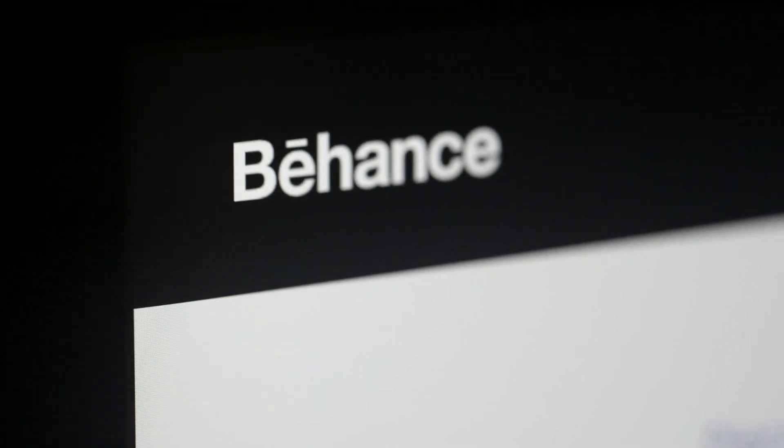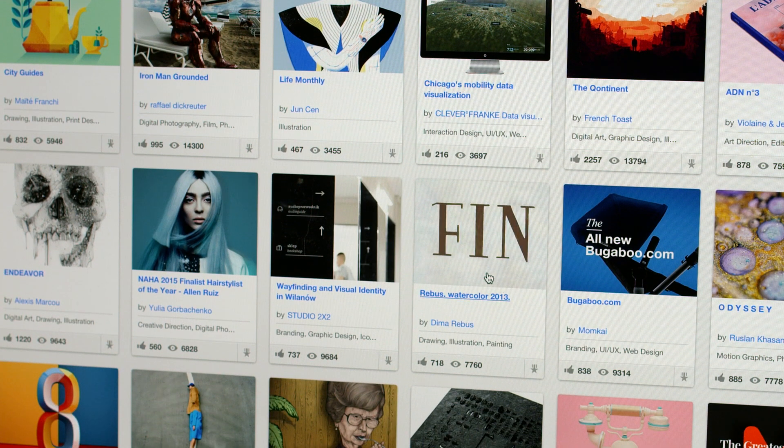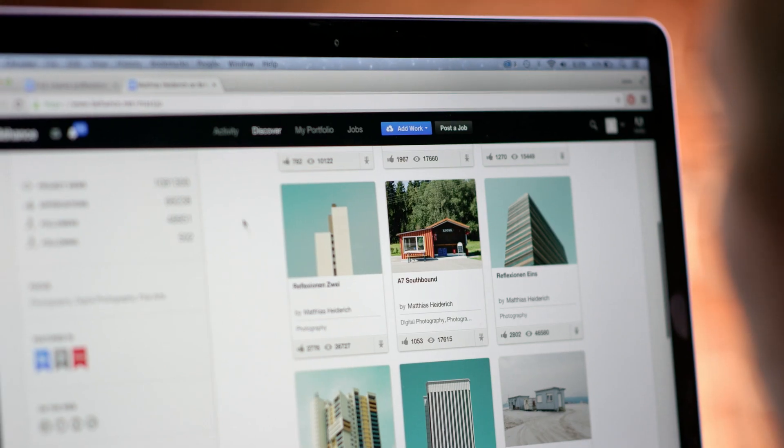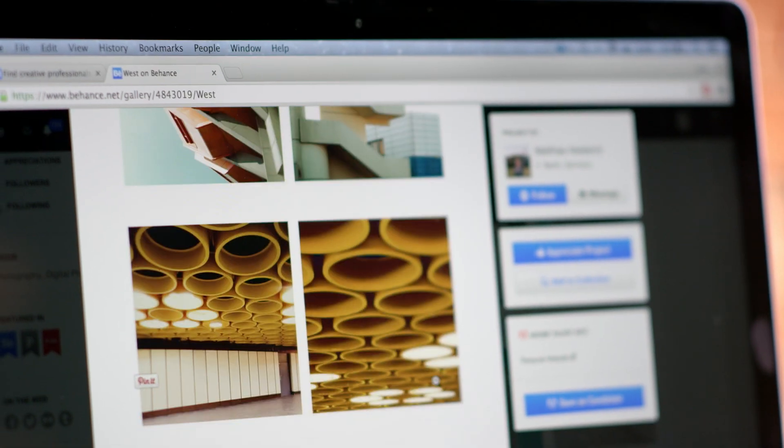And, integrated into Creative Cloud is Behance, the world's leading creative community, where you can showcase your work and get discovered.